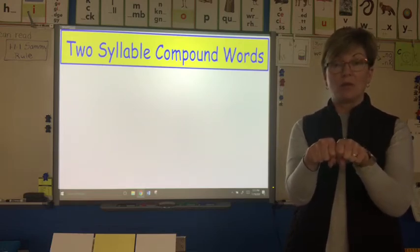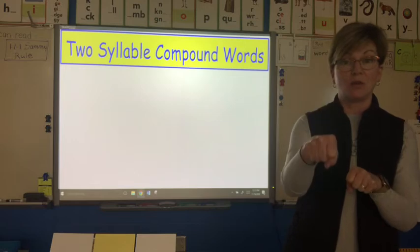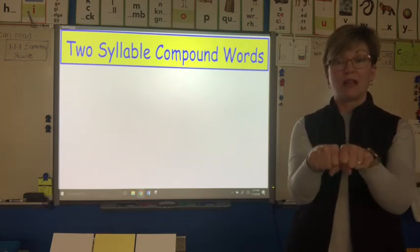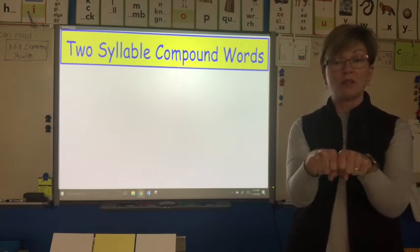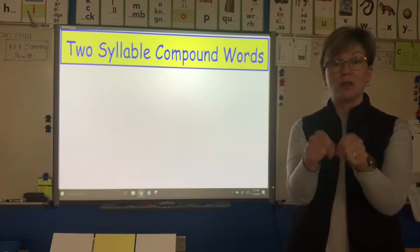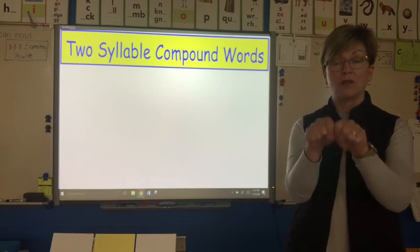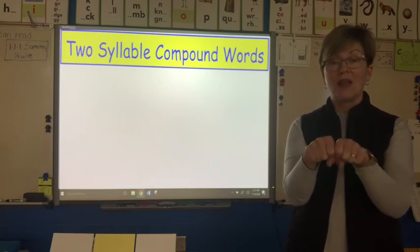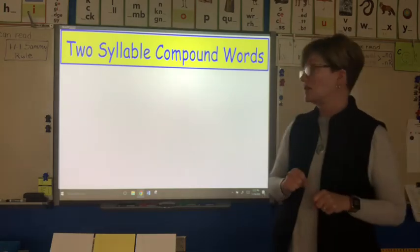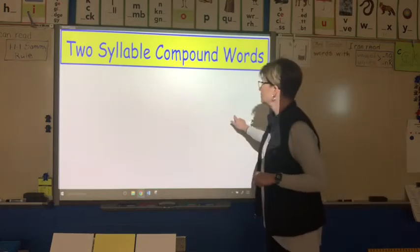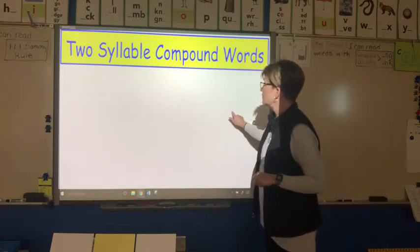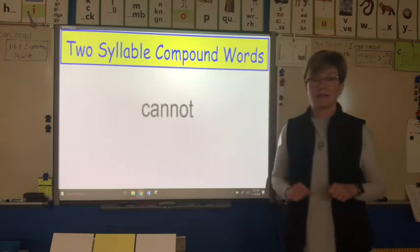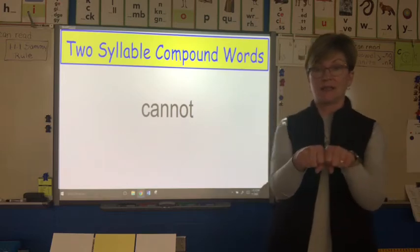So a compound word: you take a word, you take a word, you pound it together — it makes a new word, no spaces, all together. Let's take a look at a compound word: cannot.